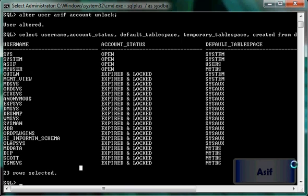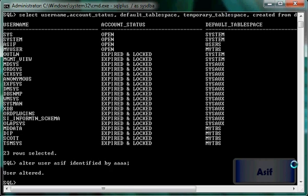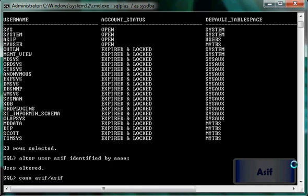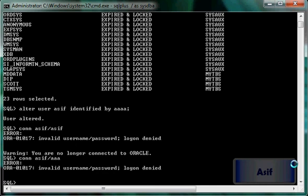If I want to change the password of this user: ALTER USER Asif IDENTIFIED BY <new_password>. Then CONNECT Asif/<old_password> should not allow me, but CONNECT Asif/<new_password> should allow me — and yes, it works.